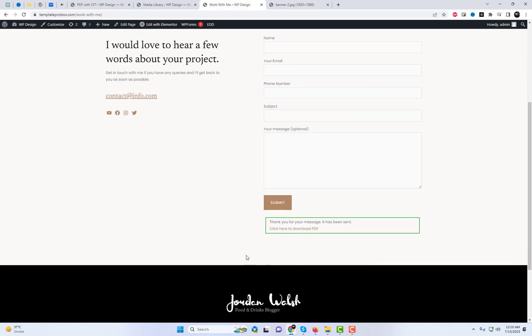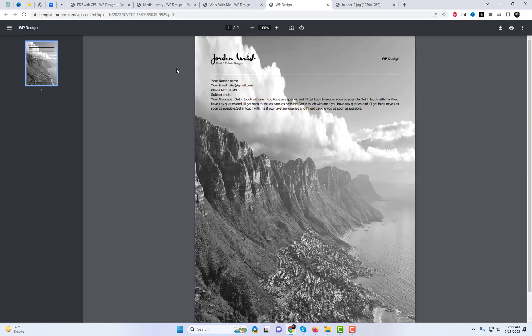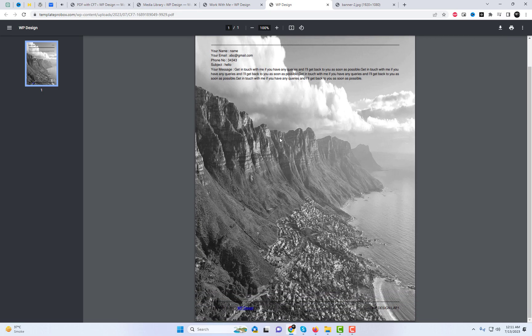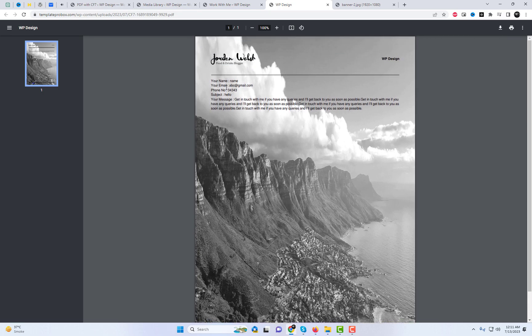After submitting the form, you will notice that the PDF option becomes available. You can view the customized PDF file directly on the screen.